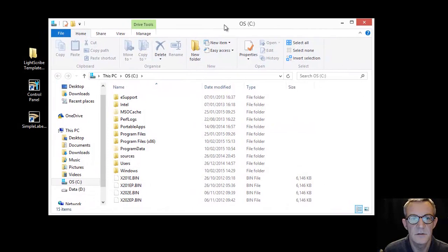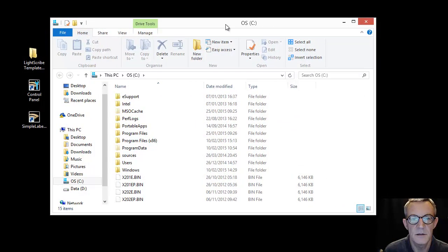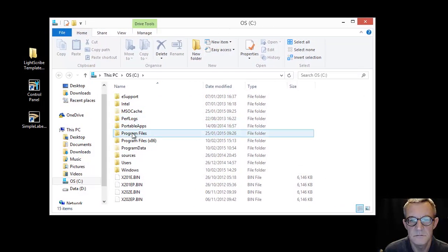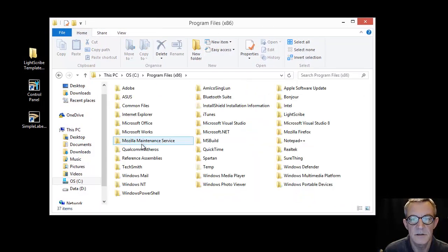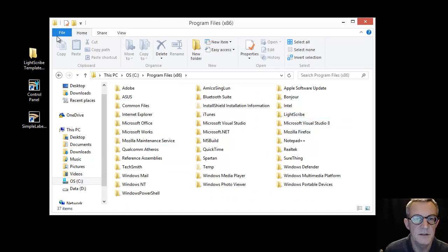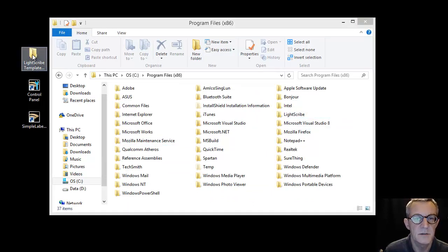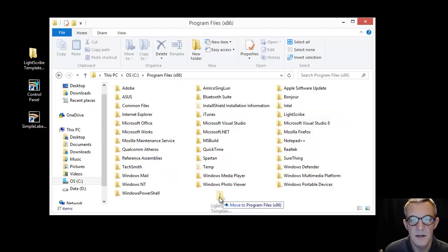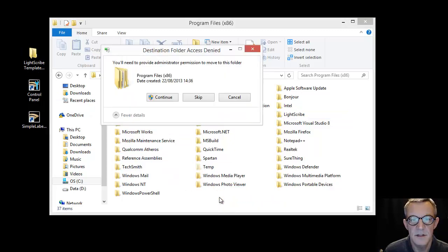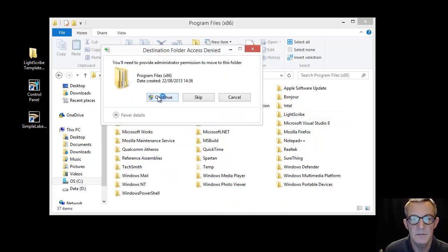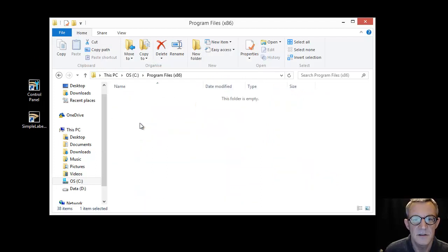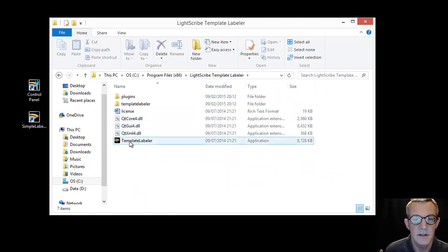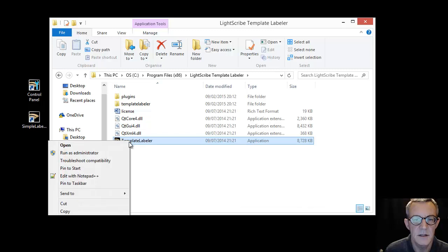So if I open, move that back up there, program files. So as we see we've got our LightScribe there. So this time we take the template labeler folder and do the same with that. Yep, okay, it's all good. Let's just see what we've got in there. And there we have everything. And same thing again, create shortcut.